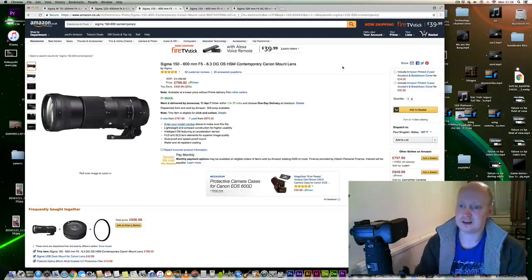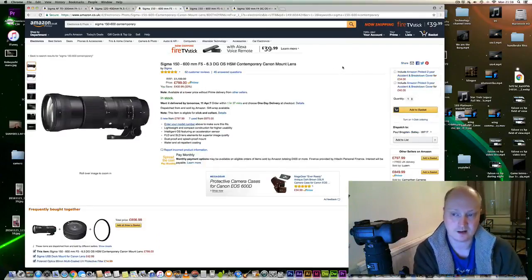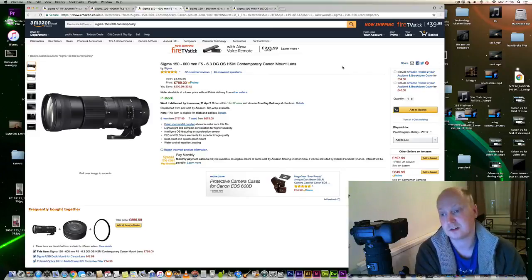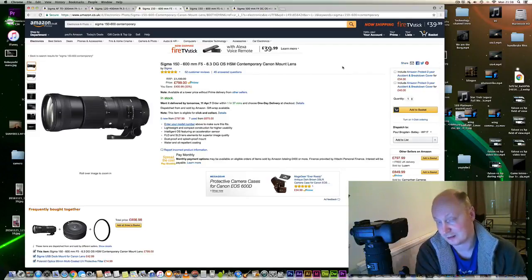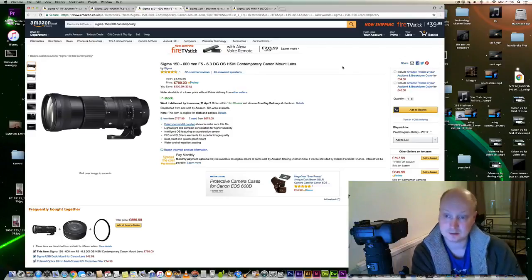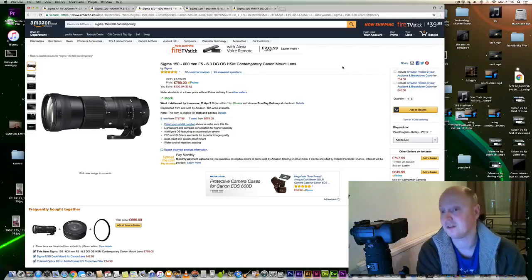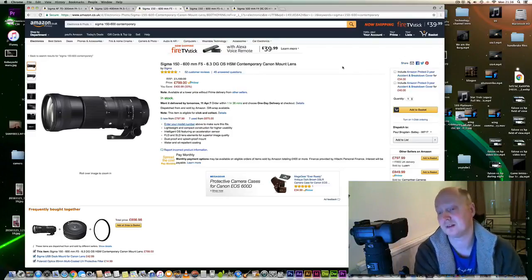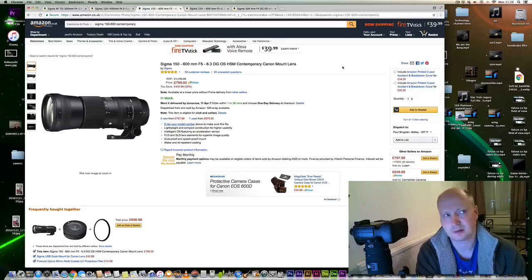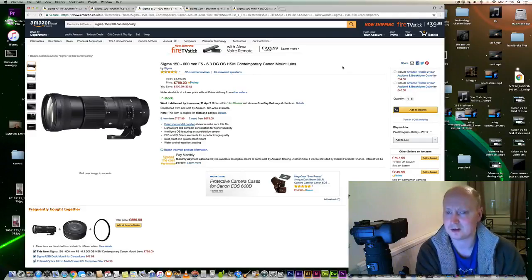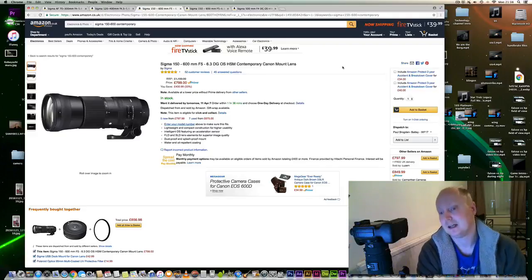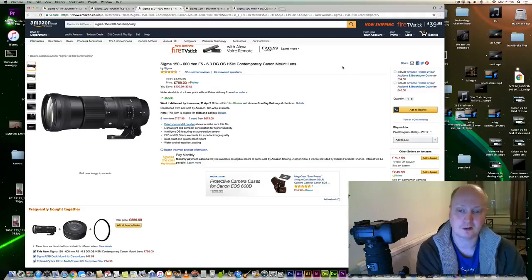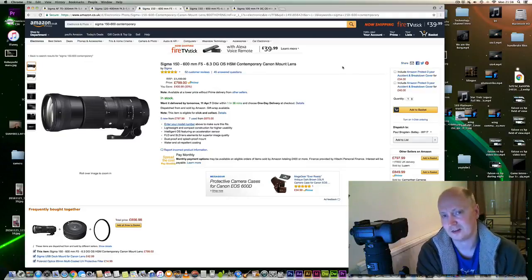So moving on. Okay, more recent developments with Sigma lenses, they brought out the 150-600mm contemporary lens. Again prices seem to be going up again because I know for a fact this was £740 probably three months ago, so it does seem to be a common theme that lenses are going up in price. This is the Sigma Contemporary part of their new line of global vision lenses. It is quite sharp.